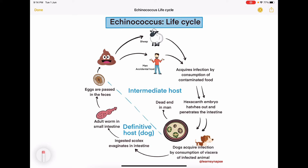Because dogs do not feed on human viscera, the human becomes a dead end host. Dogs acquire infection by consumption of viscera of infected animals such as sheep. The ingested scolex evaginates in the intestine, develops into an adult worm in the small intestine, and fertilizes to release eggs in the feces, and the cycle goes on.